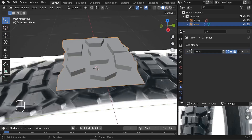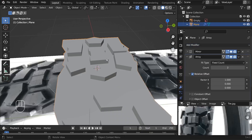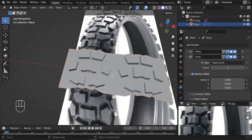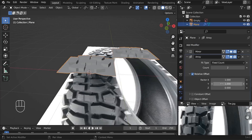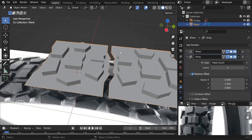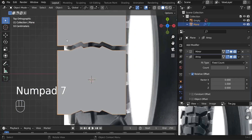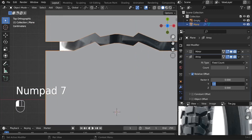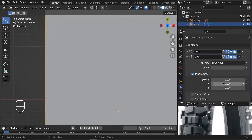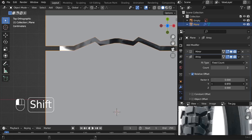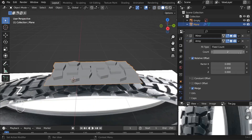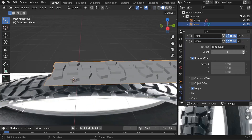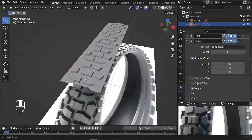Let's add the array modifier and see how it goes. The array modifier should be on the Y axis — set Y to 1 and the X factor to 0. Decrease the amount to something like 0.9, then increase the count. Add more count.